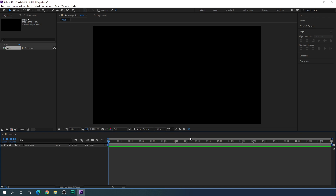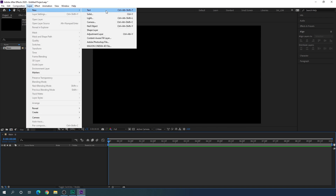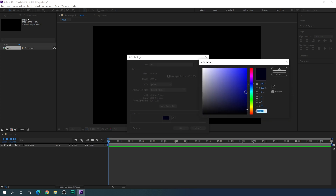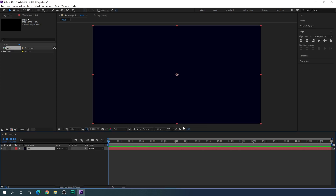Now we have to create a background. Just go to Layer, go to New, and take a new solid layer — this is gonna be our background so I'm gonna call it BG. We have to select a dark blue color for this background. Click on this color box, select a dark blue color — you can select black color as well — and hit OK. Now we have the dark blue color.